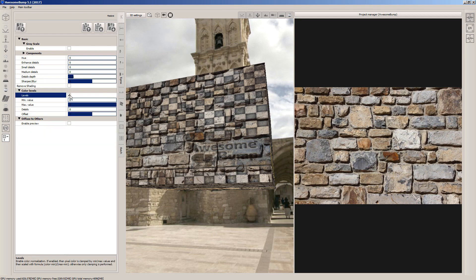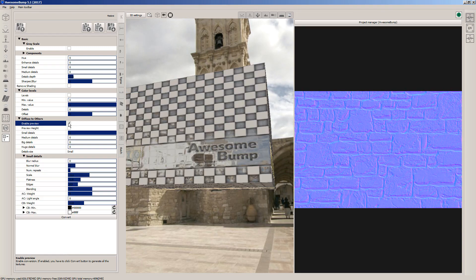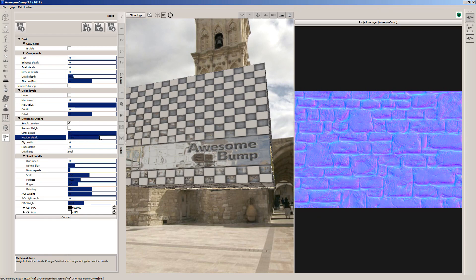To create various maps, we need to put a check mark on the Enable Preview button below and click Convert at the bottom. That's a normal map on the right side. Let's try changing some of the settings to see how that would improve the normal map.